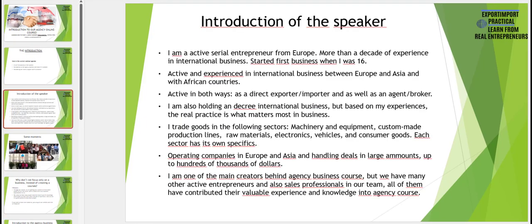Now briefly about myself. My name is Mr. Martin and I am an active serial entrepreneur from Europe. I have more than a decade of experience in international business and I started my first business when I was just 16 years old. I am active and experienced in international business between Europe and Asia and more recently also with African countries, both as a direct exporter/importer and as an agent. I hold a degree in international business but based on my experience, real practice is what matters most.